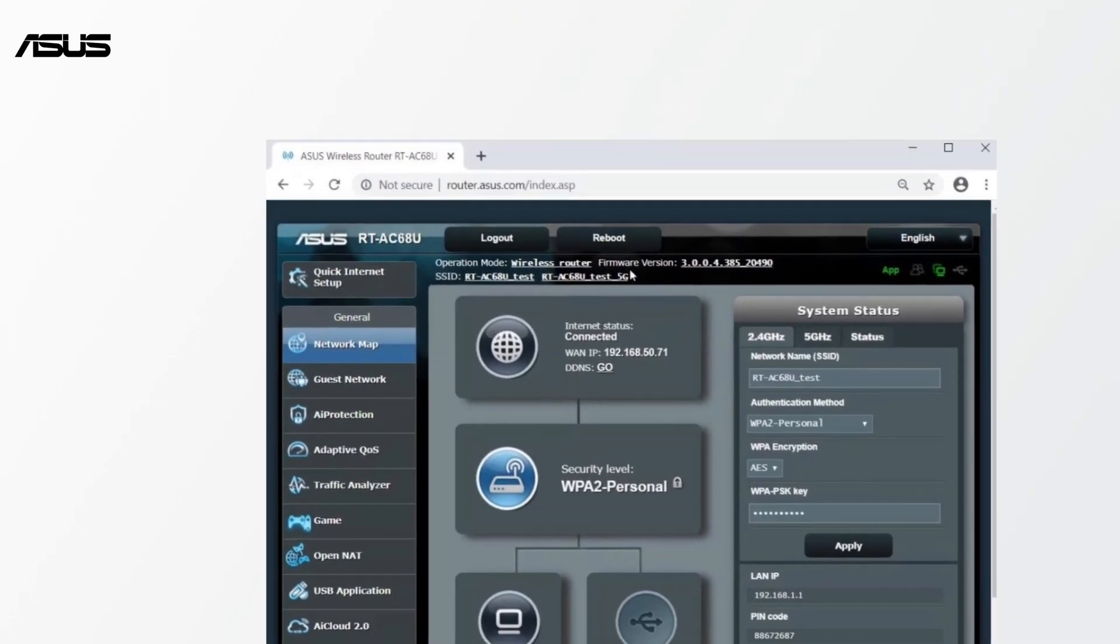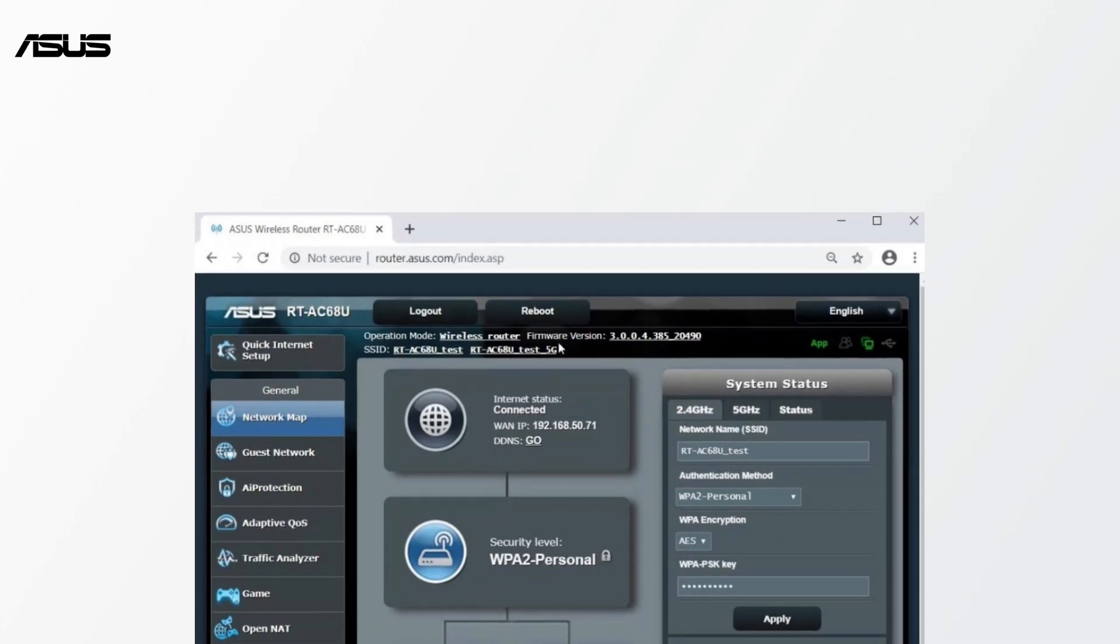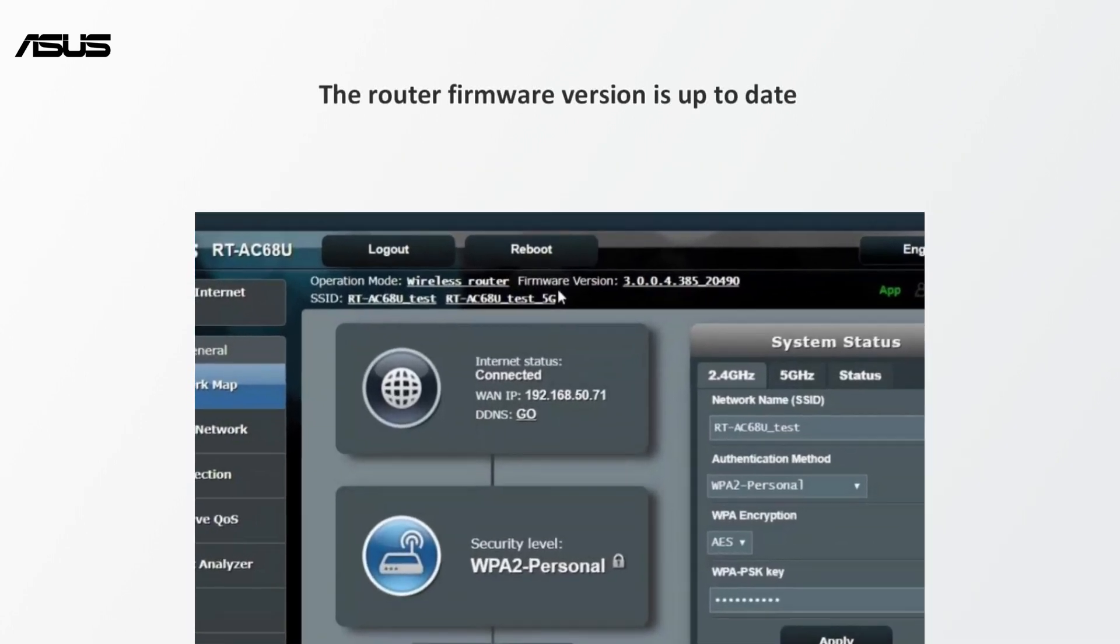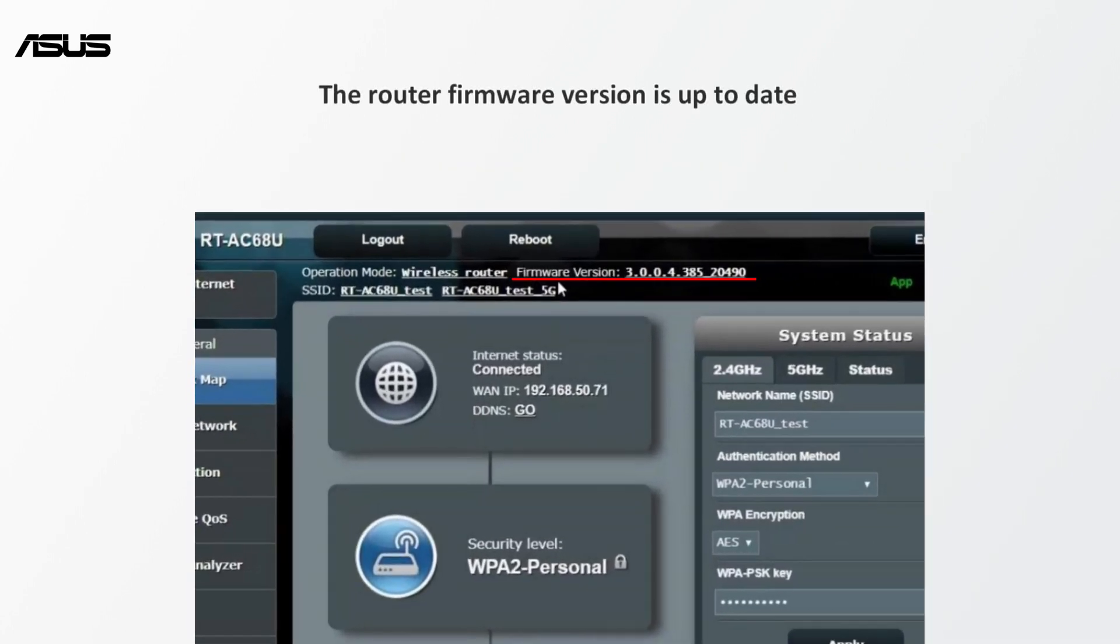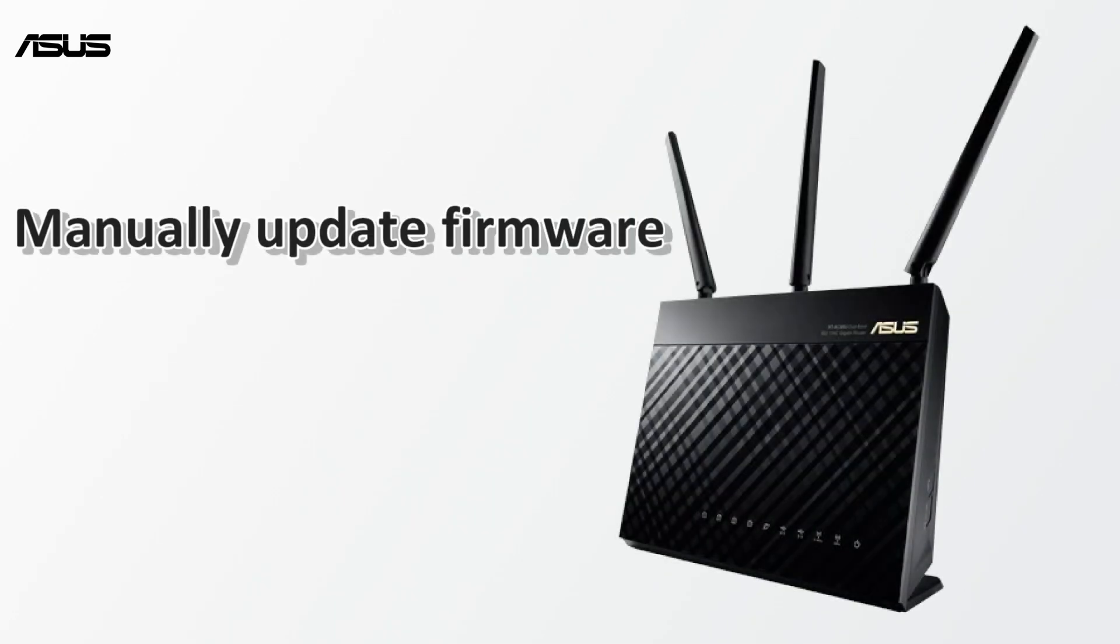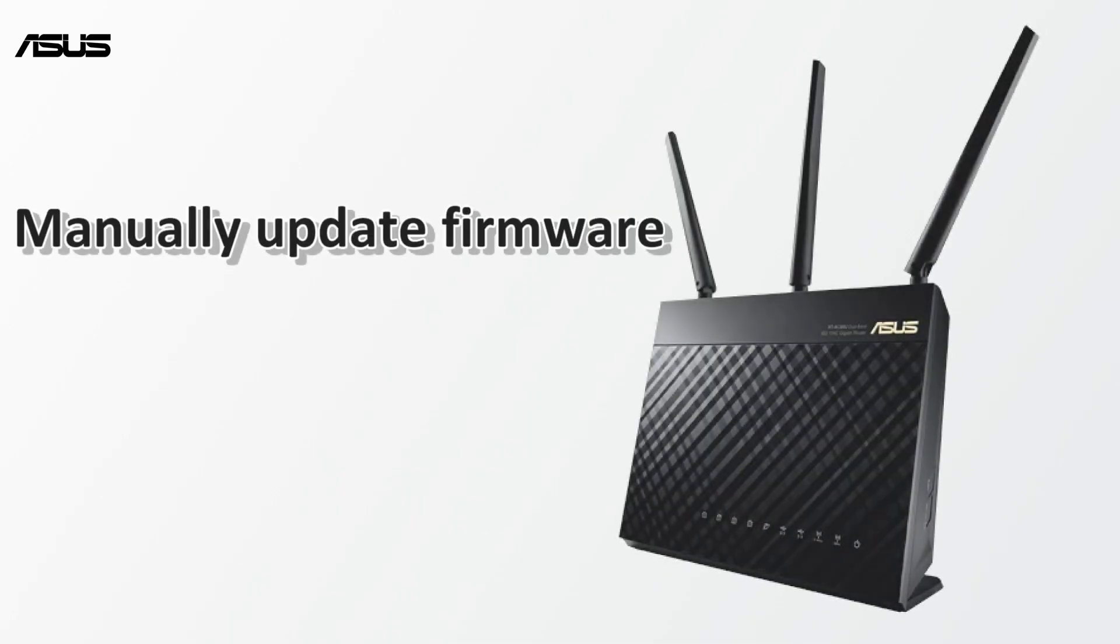Now, the router firmware version is up to date. The other way is to manually update.